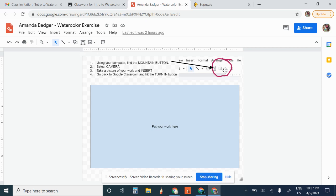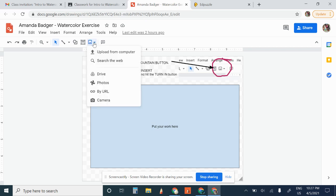So it says to find the mountain button just right here. When I click on down here, it gives me all these options and one of them is camera.